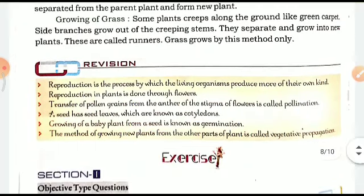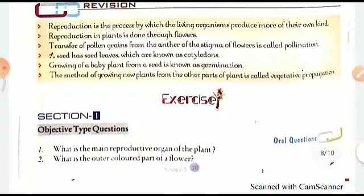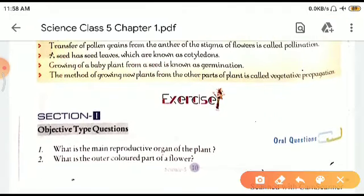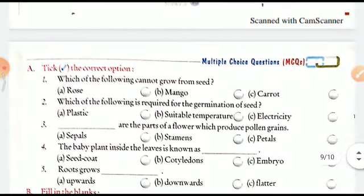I hope you have understood this chapter nicely. Now we move to the exercises. The first question: what is the main reproductive organ of the plant? It is the flower. What is the outer colored part of the flower? The outer colored part — petals. Now we come to tick the correct option — I will be doing one or two from each part and the rest is for homework.